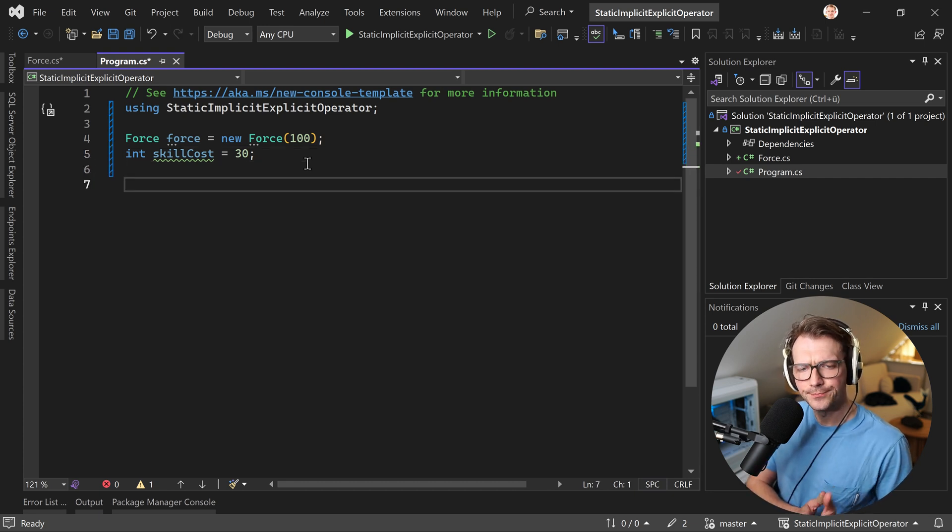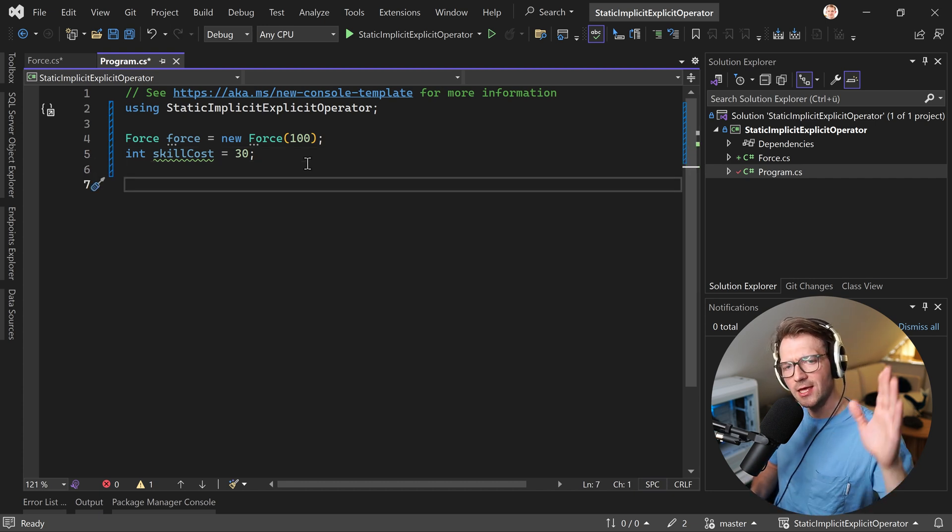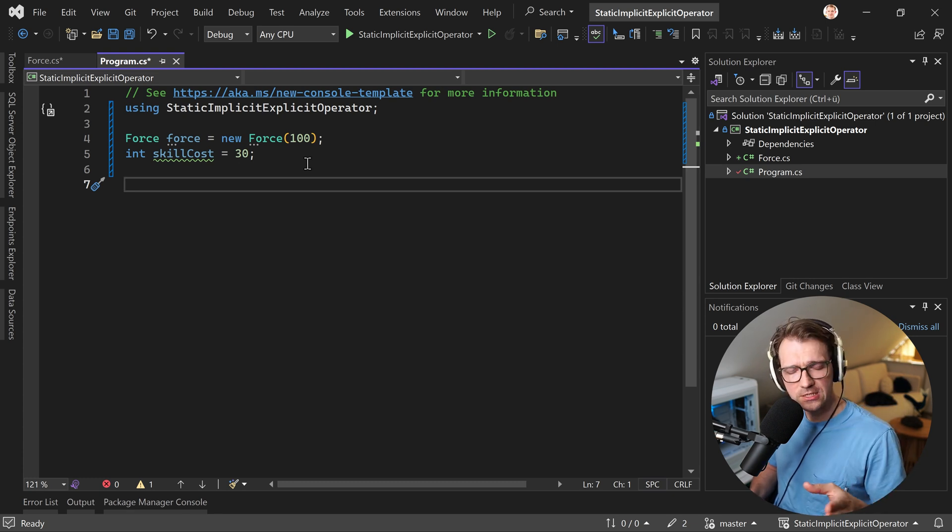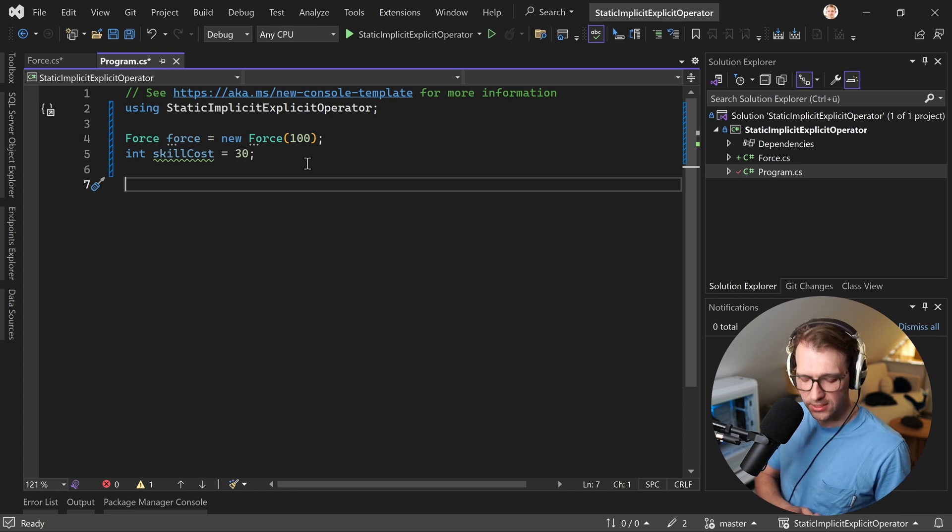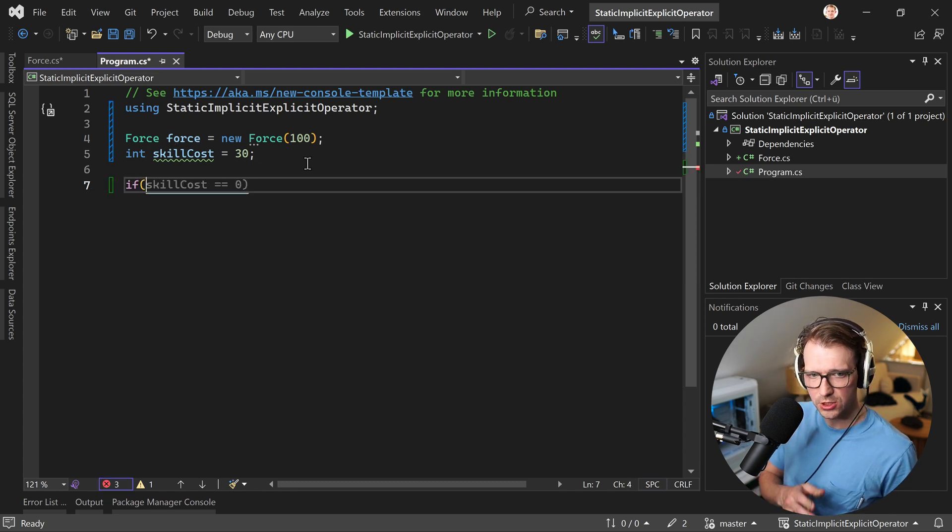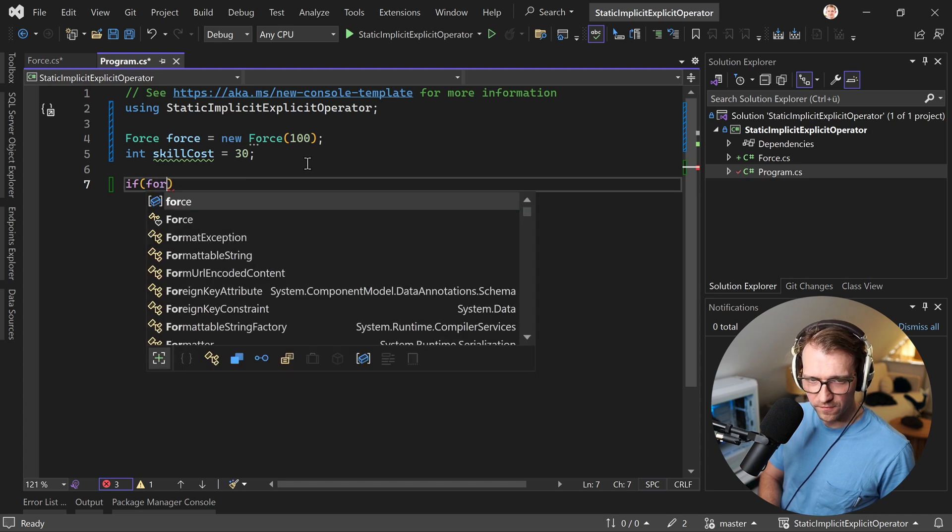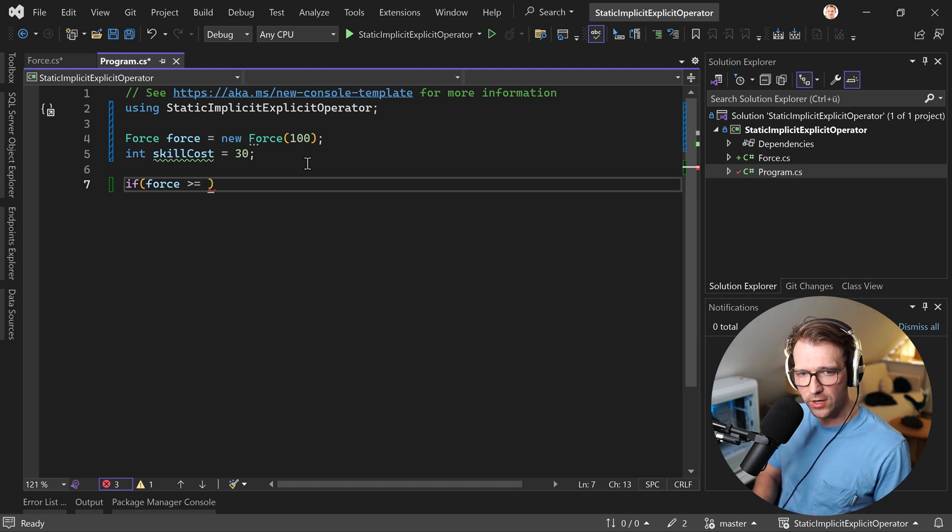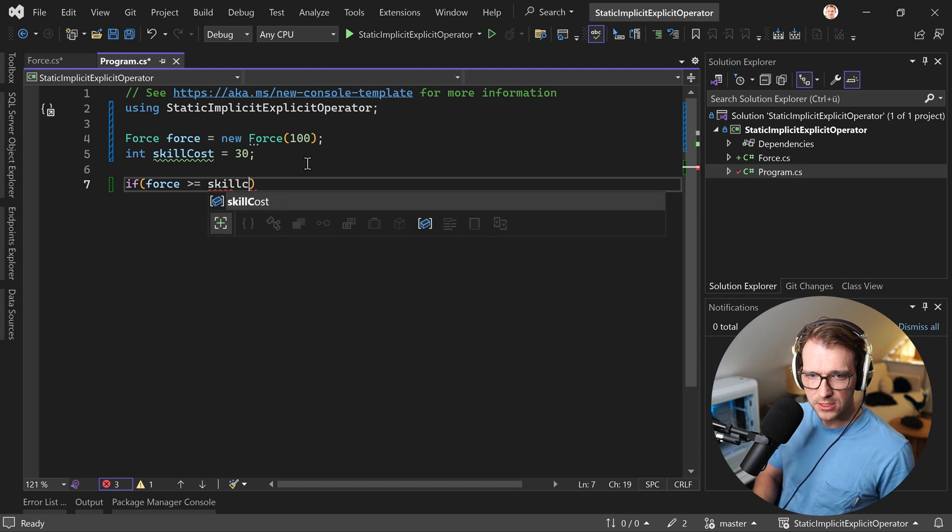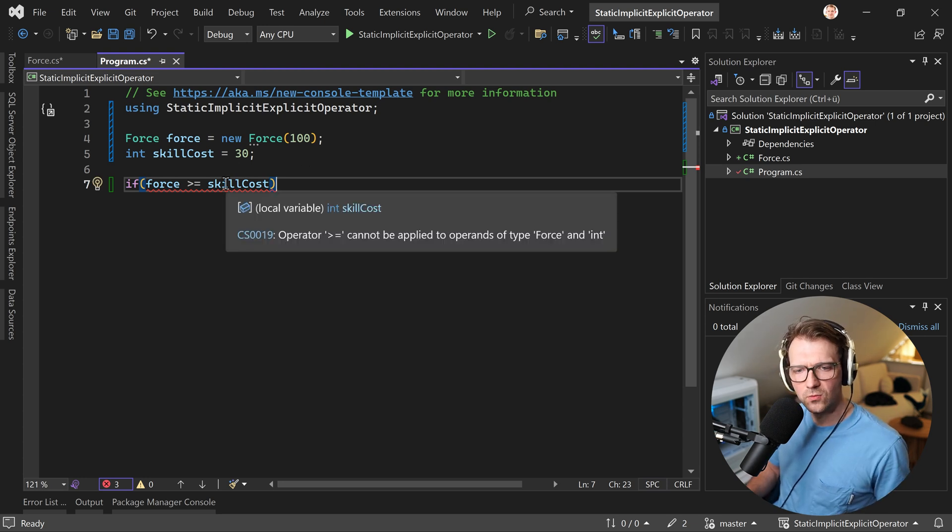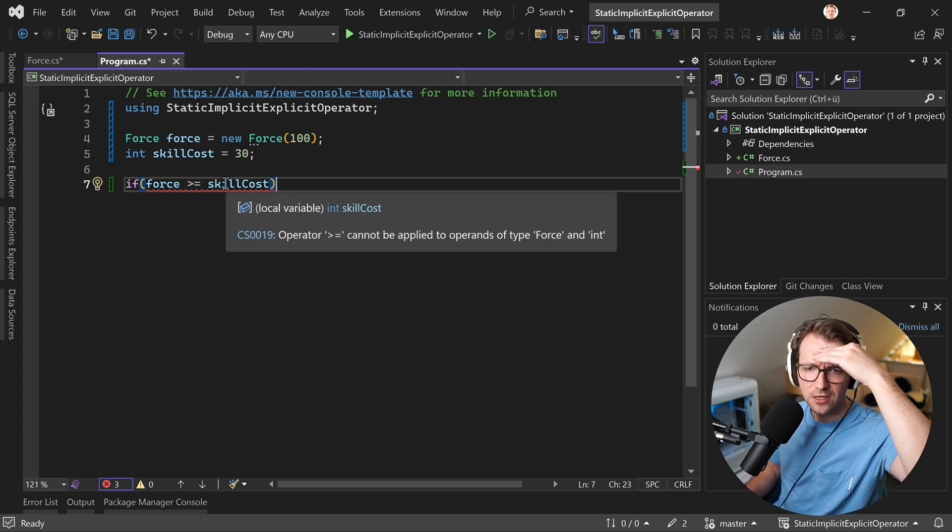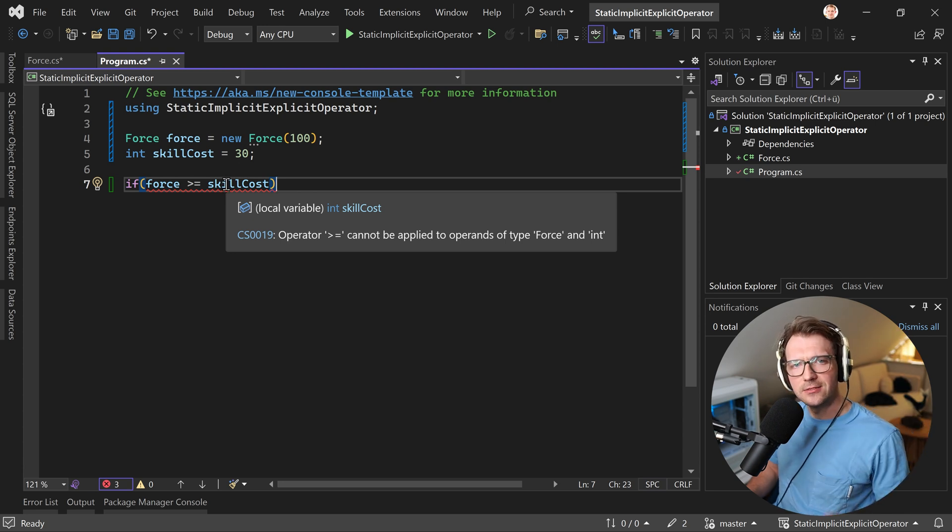Now I want to check, do we have enough force? And if so, we can use the power. All right. So what can we do here now is we can just use an if statement here and we check if the force is greater or equal the skill cost. Wait a sec. We get an error. Operator cannot be applied to operands of type force and integer. Well, that's bad, right? No, not with the static implicit operator.